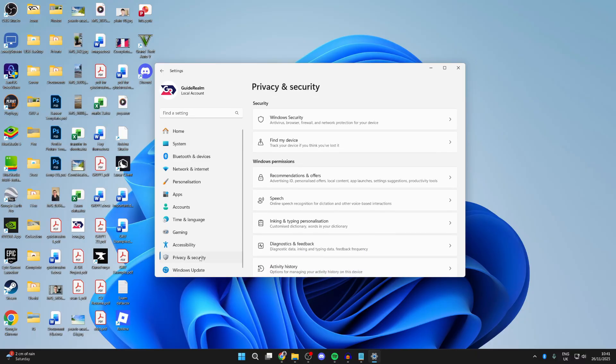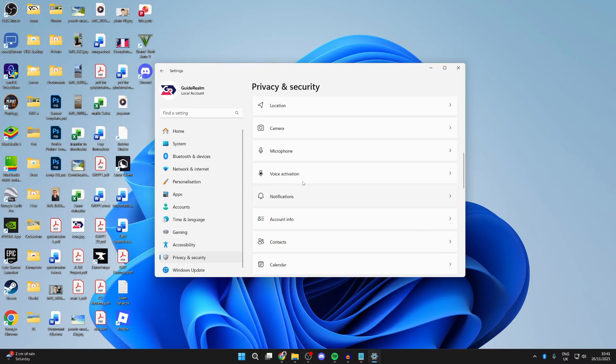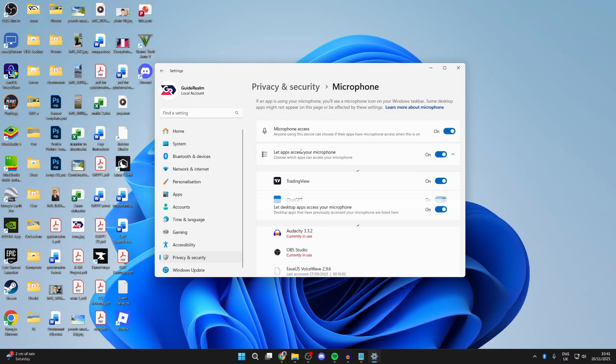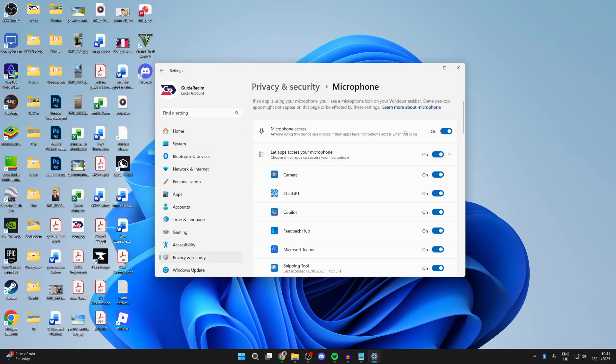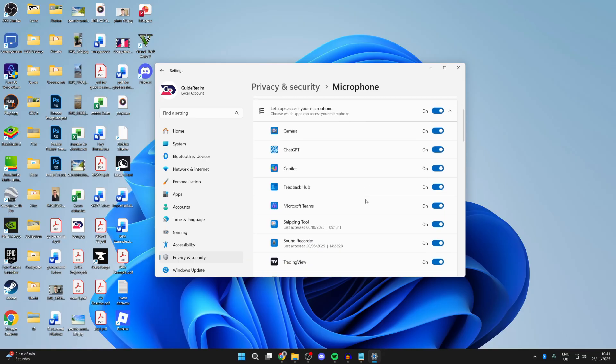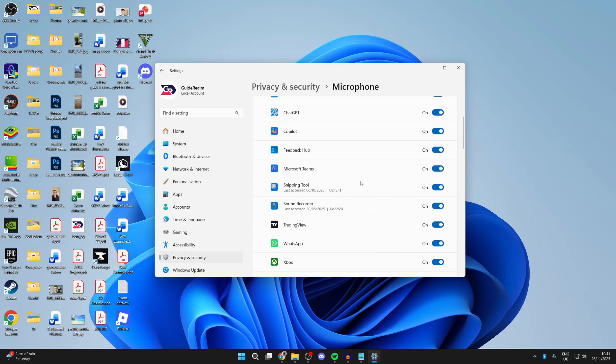Next, go over to the left and press privacy and security and scroll down to microphone. Make sure microphone access is switched on and that the apps have permission. You can switch them on here.